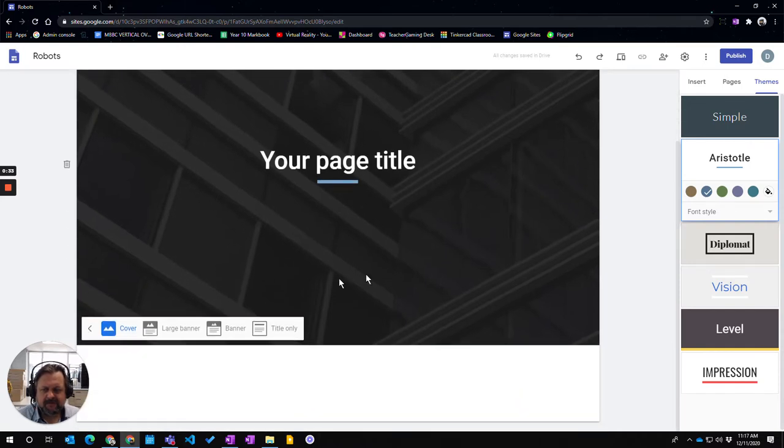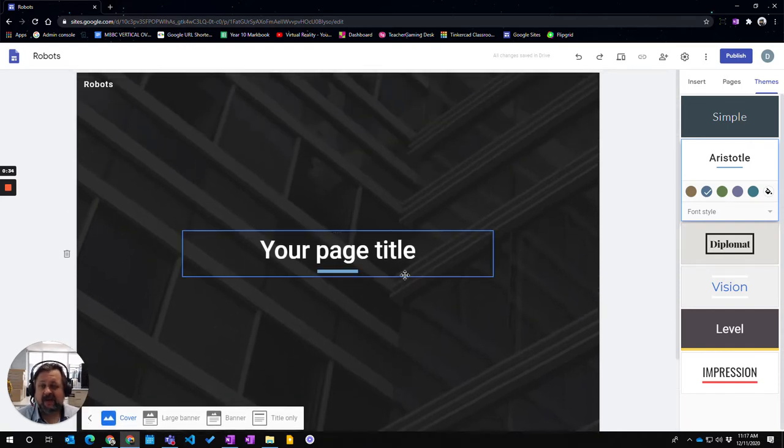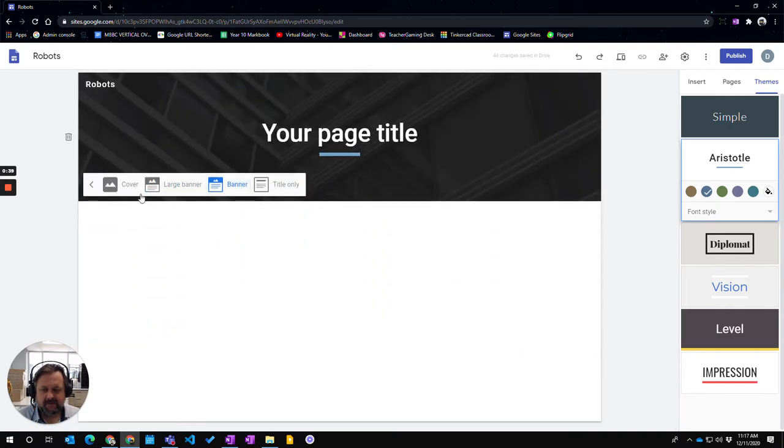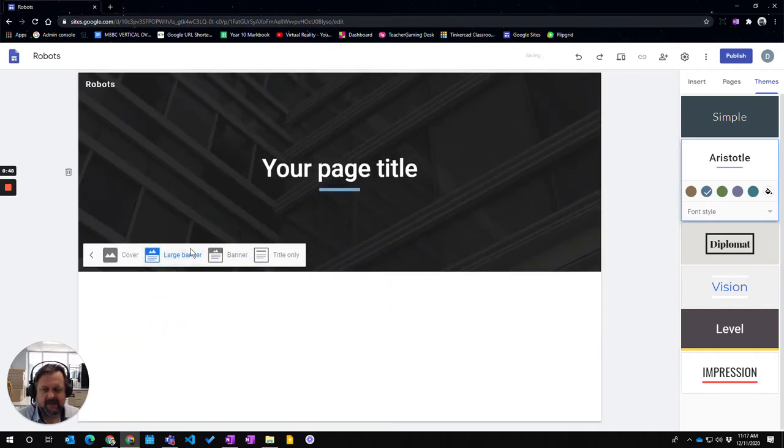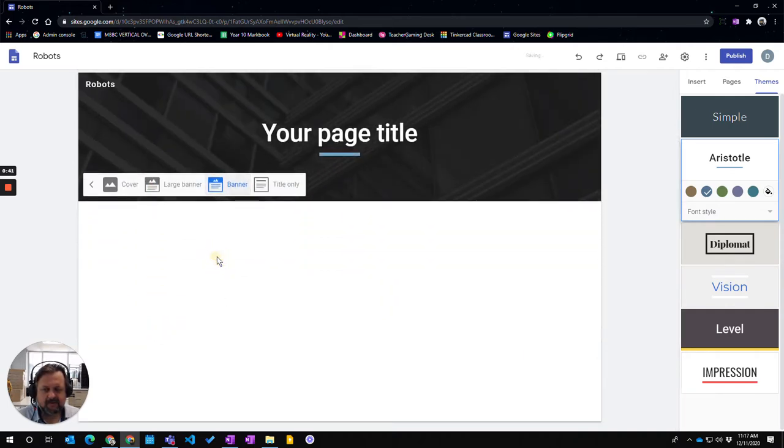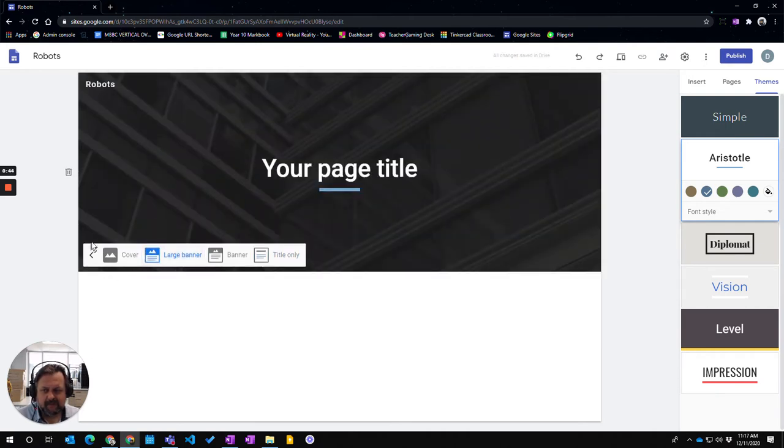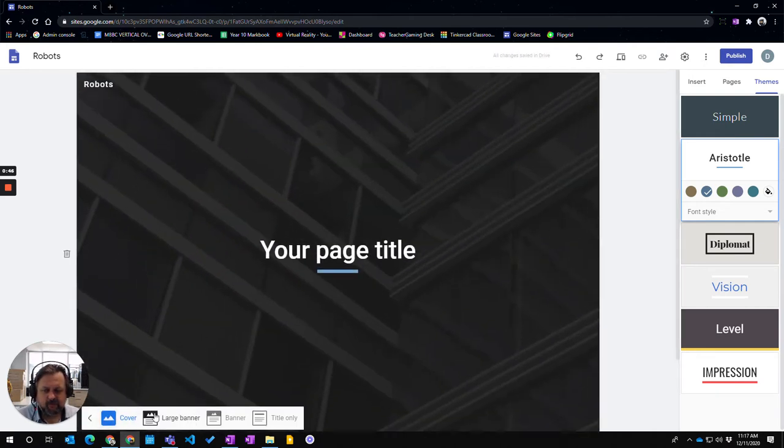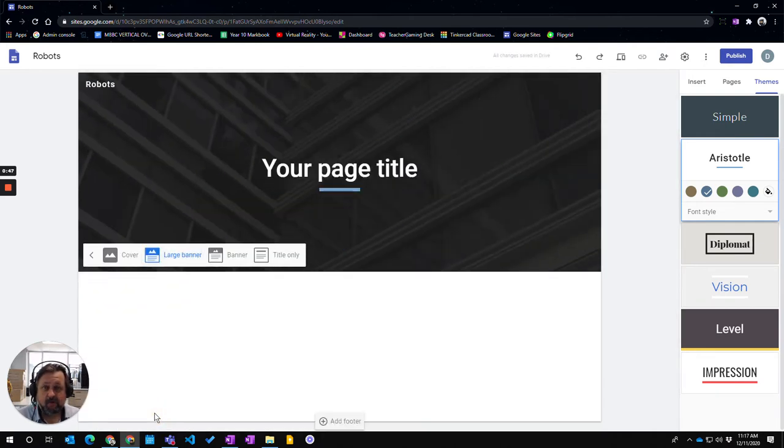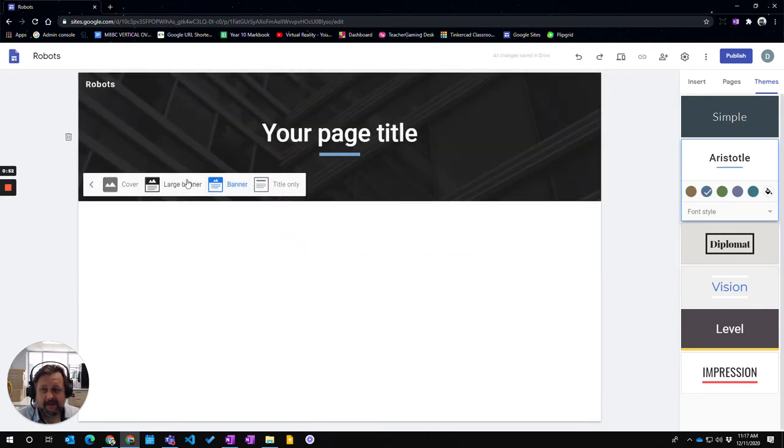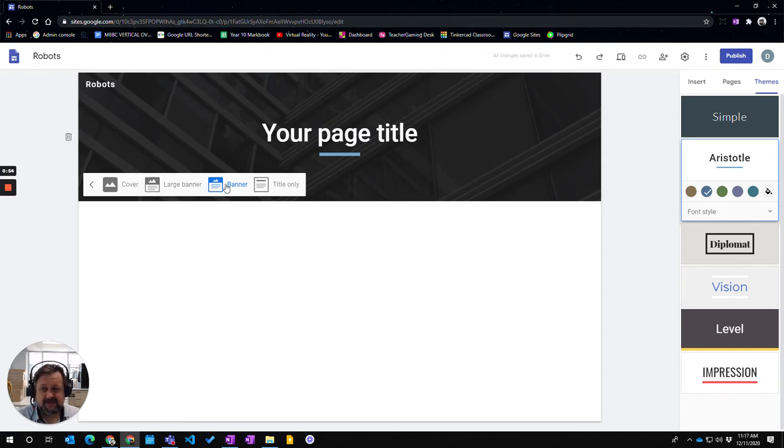Generally the cover one is for your opening page or a splash page if you wish to have one. And then your choice about whether you choose a larger banner or a smaller banner or title only. It may be useful to use different ones to have different hierarchies. So if you've got sub pages they may only be smaller. But it's up to you what to choose. I'm just going to stick with the standard banner.